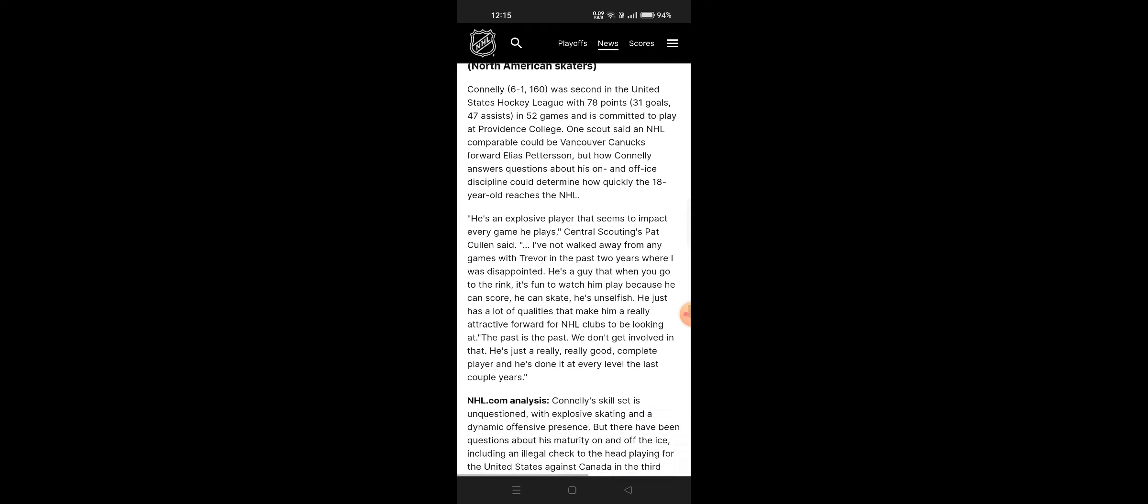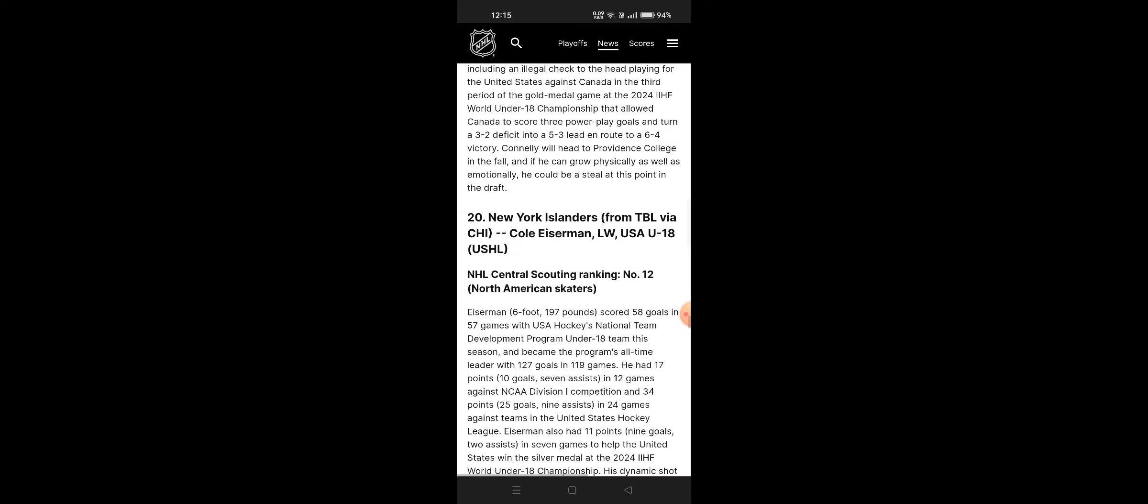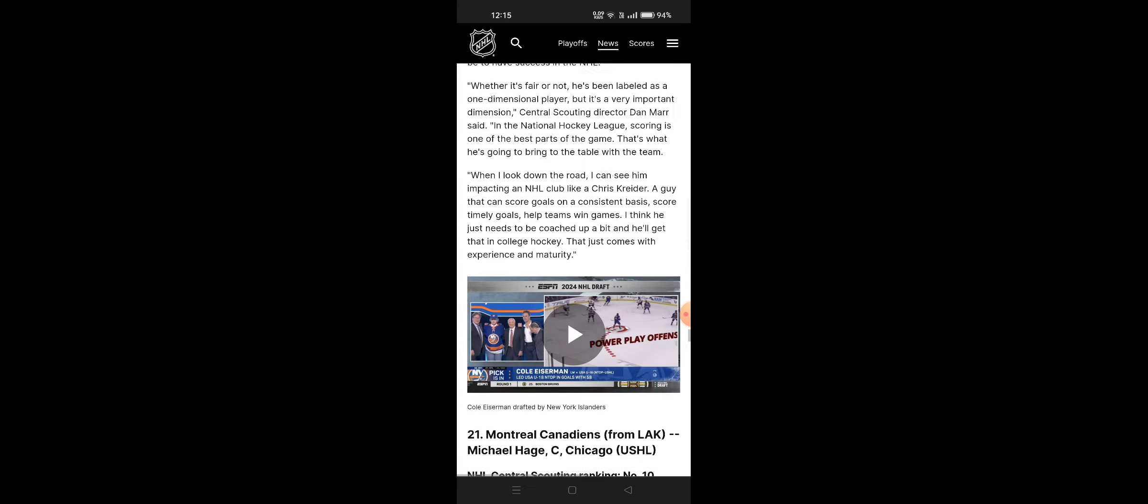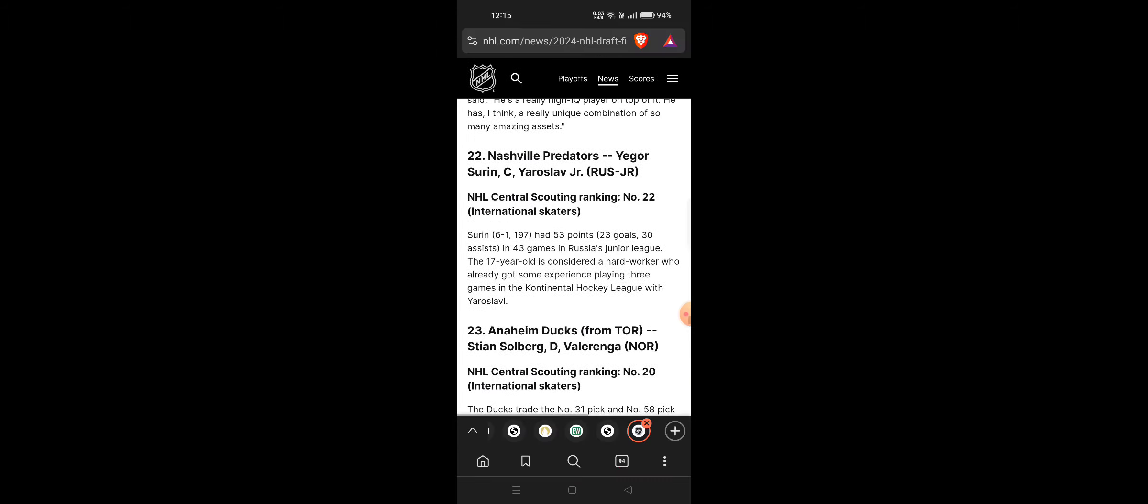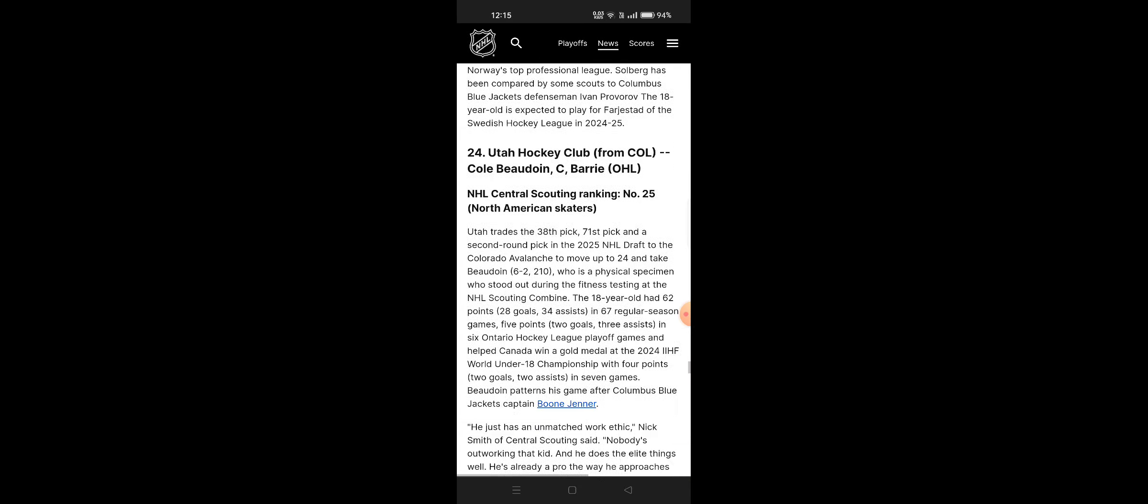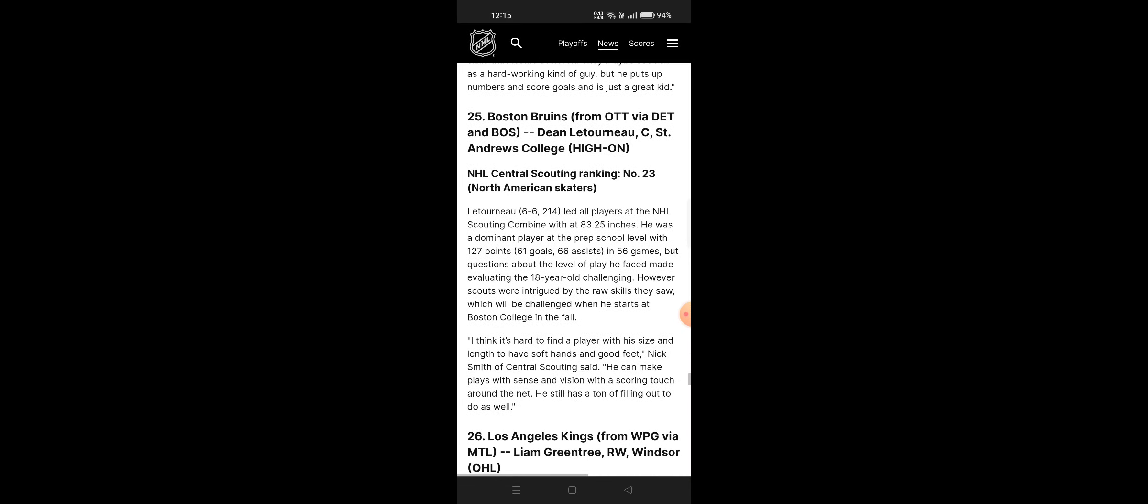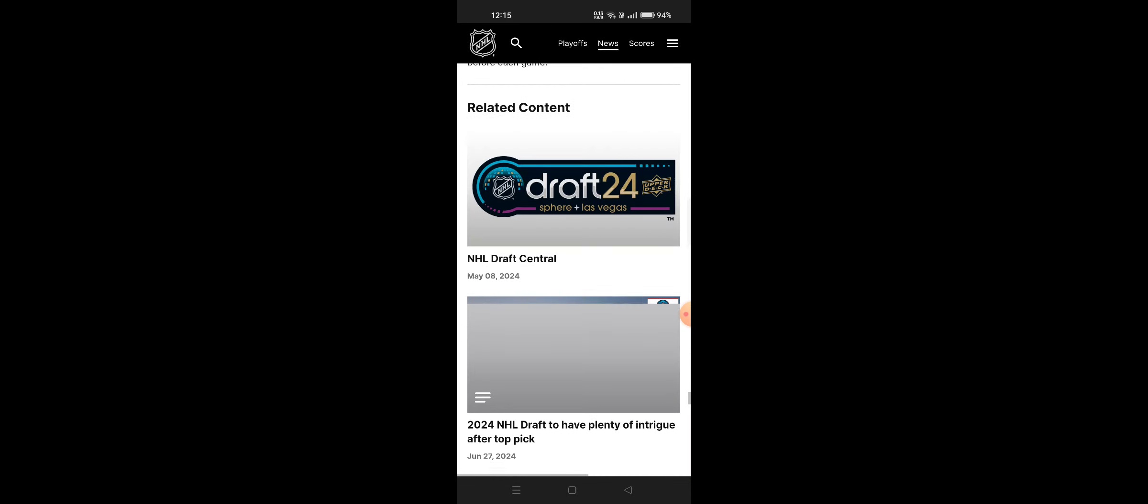Eighteenth, nineteenth Vegas Golden Knights, twentieth New York Islanders, twenty-first Montreal, twenty-second Nashville, twenty-third Austin, twenty-fourth Utah, twenty-fifth Boston, twenty-sixth Los Angeles Kings.